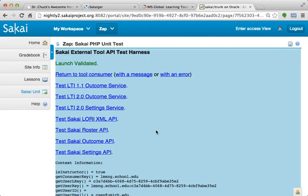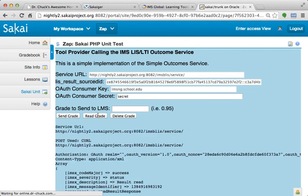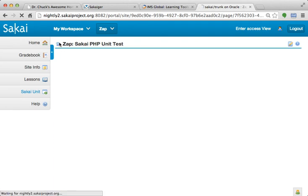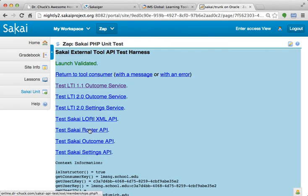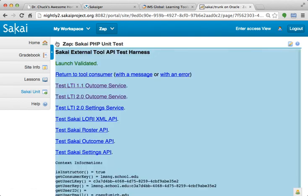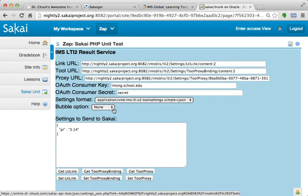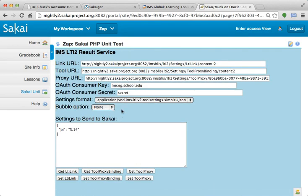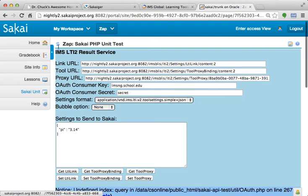And Sakai supports the old outcome XML-based outcome services. It sends XML back and forth. Sakai supports the old Roster API, the old Outcome API, the old Settings API, but there are two new URLs. There's the outcome service, and there's a setting service as well. And so we can get settings at the link level, at the tool proxy level. The unit test is there.